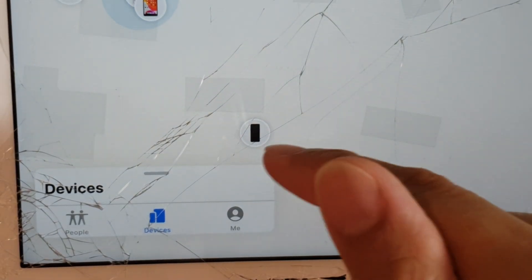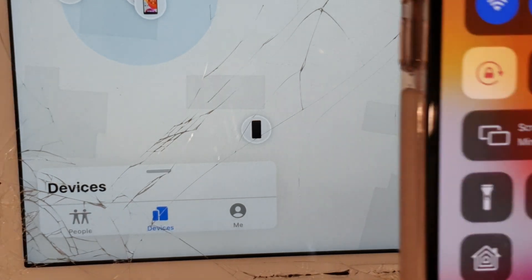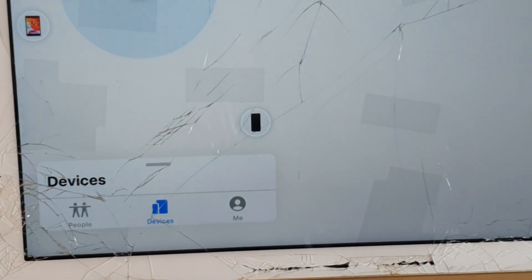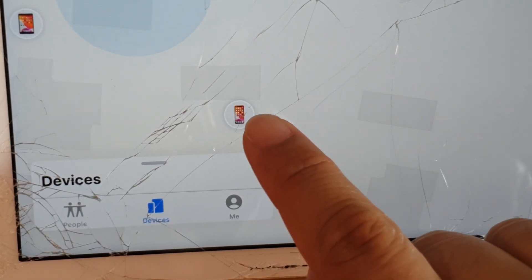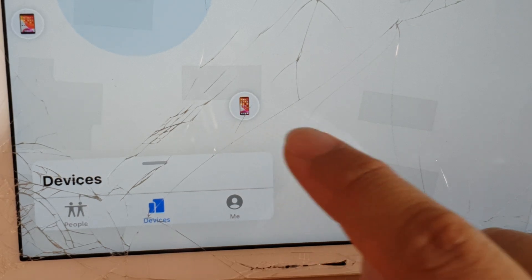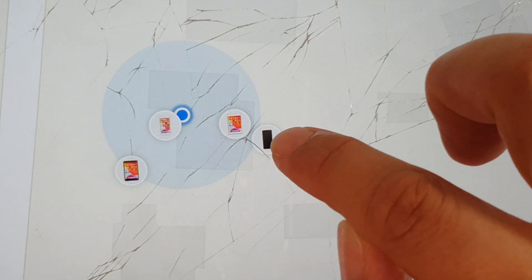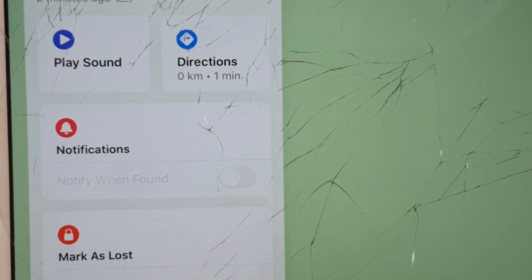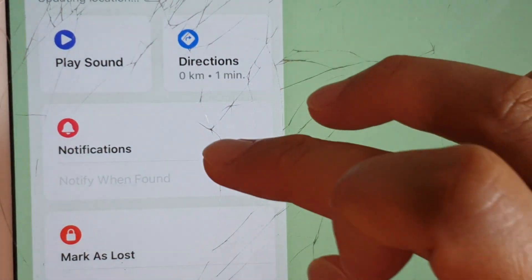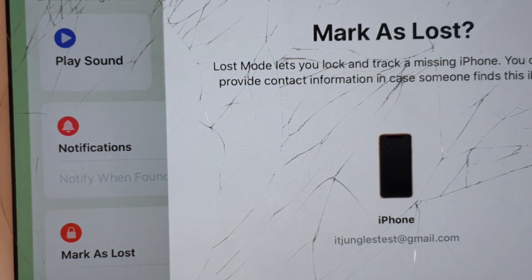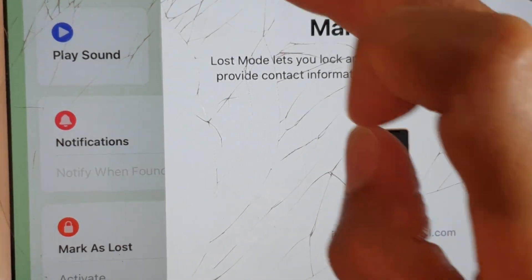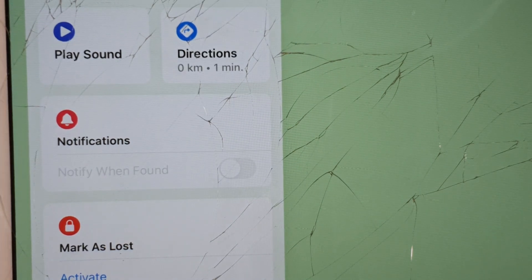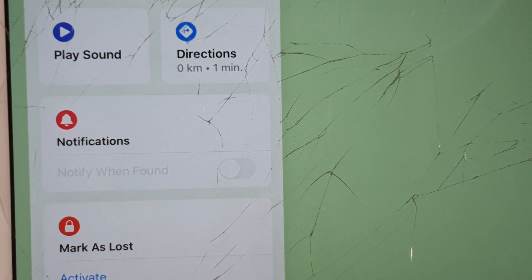Now let's take a look — when I turn this device back online by turning on Wi-Fi, shortly after you should see this device go back online with a color. So that's how you know whether it's online or offline. On your device, you can tap on the icon of the device that is missing and more information will appear. You can tap on Play Sound, Notifications, or Mark as Lost. Tapping the Activate button will allow you to mark the device as lost.